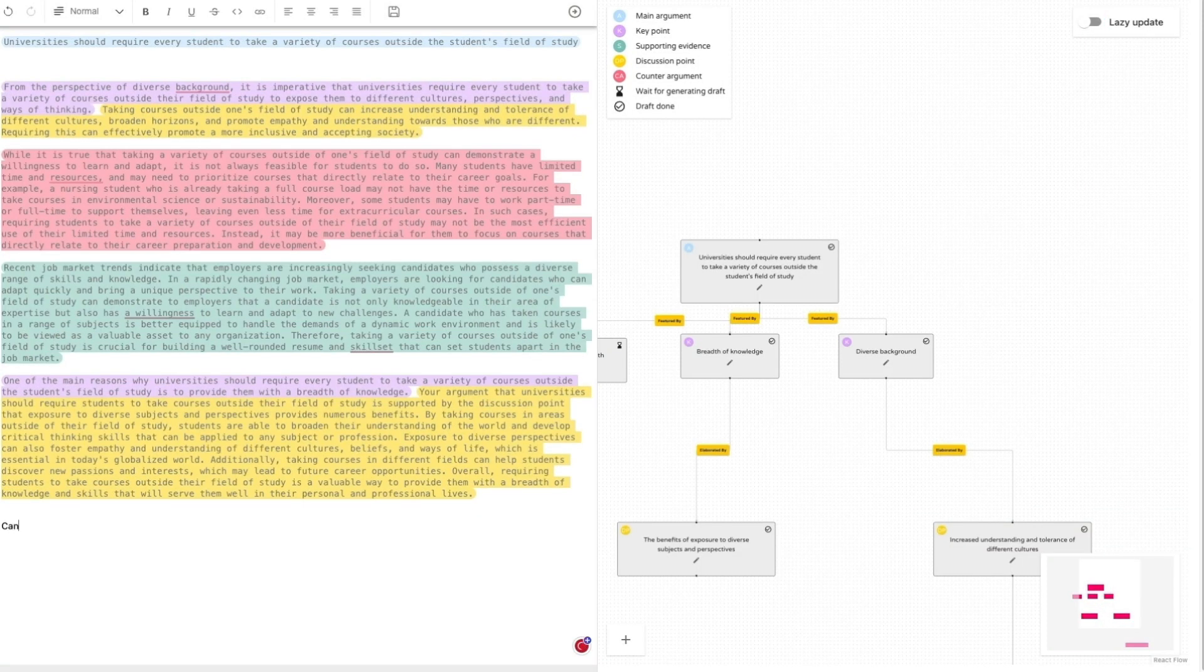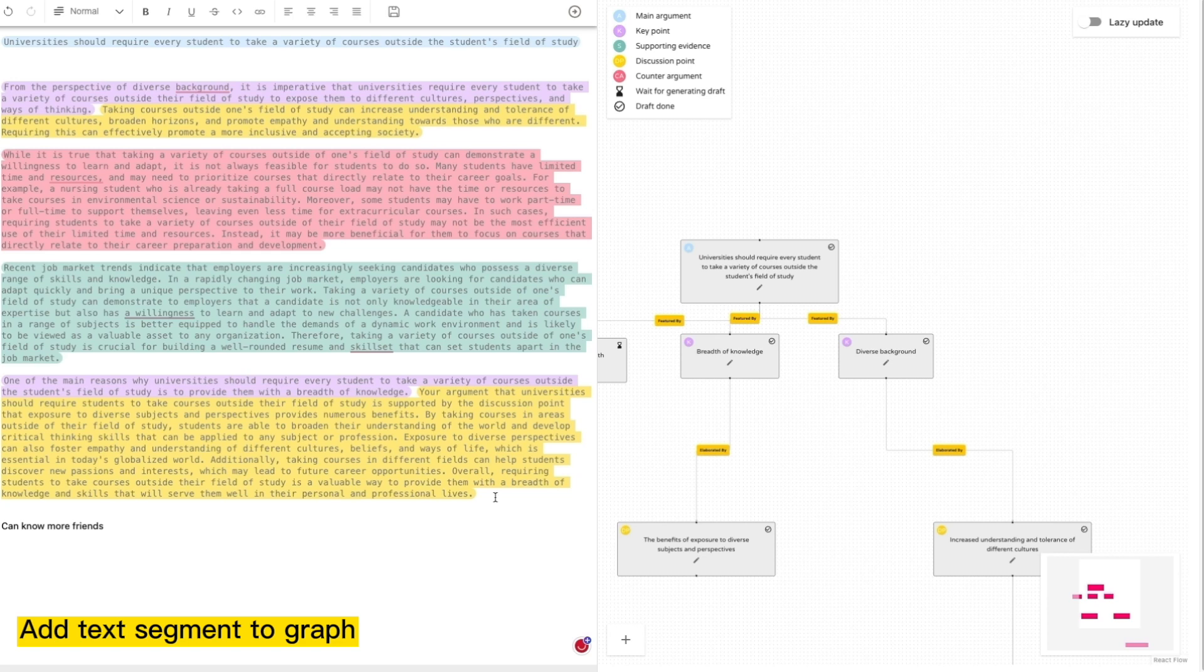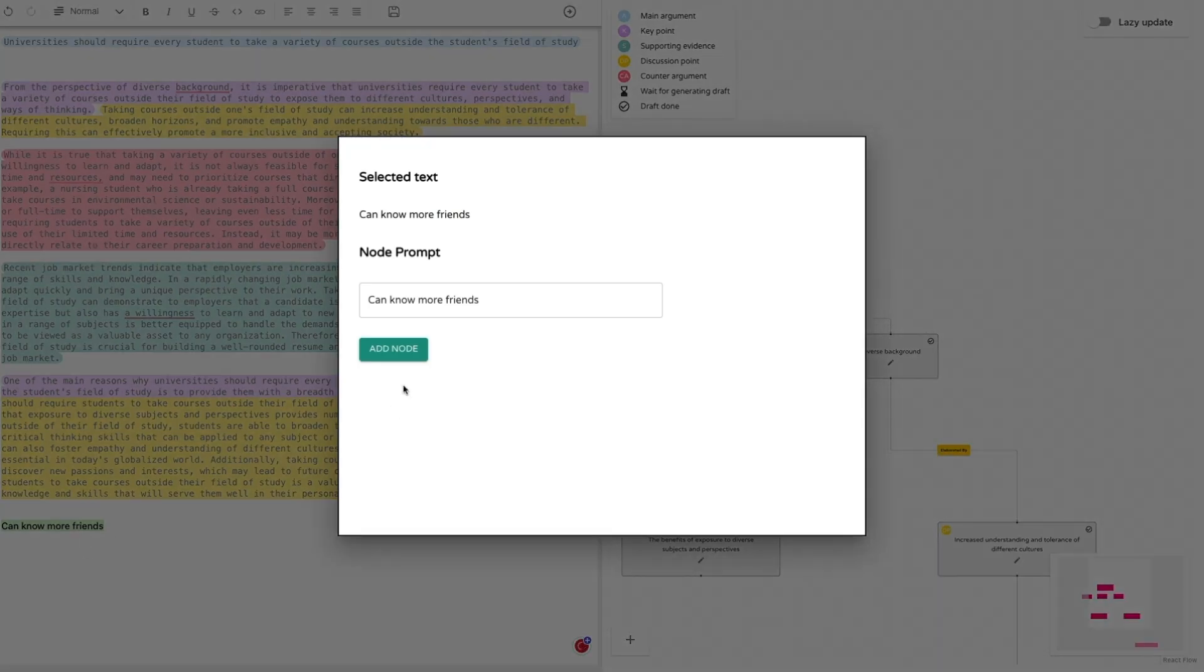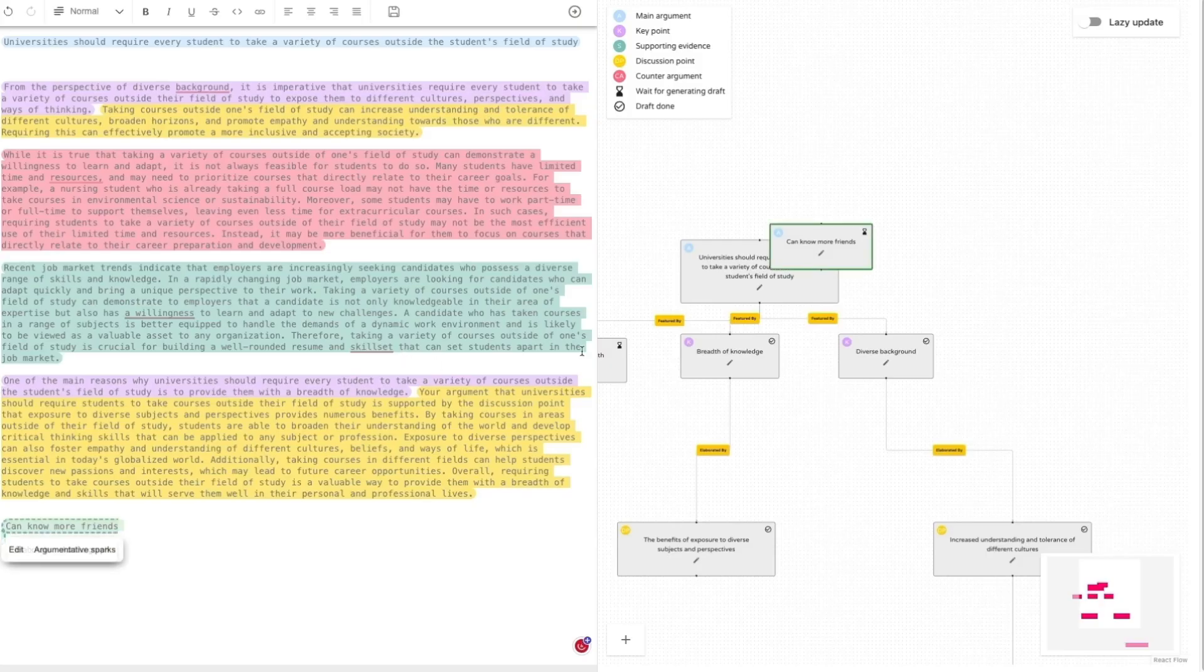Writers can also edit the outline in the text editor. They can add a textual outline component to the visual editor by clicking Add to Graph and further edit the content of the corresponding node.